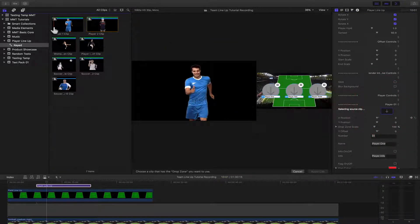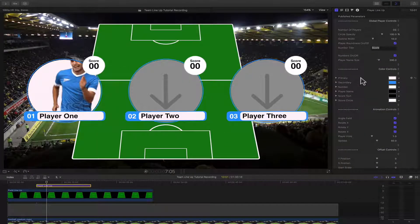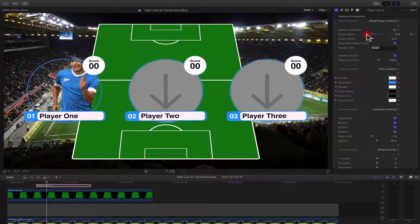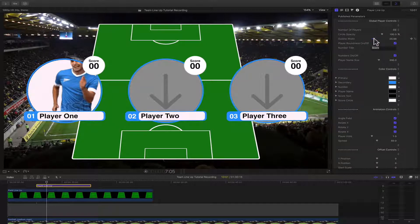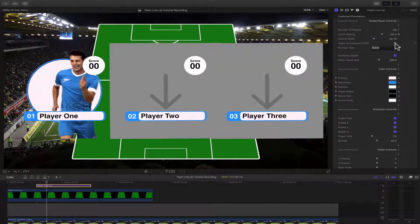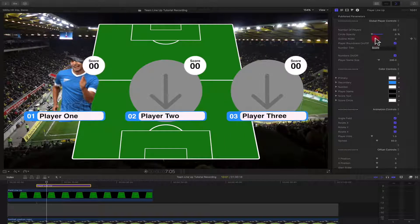If you have a player that's already been keyed out, select it and click Apply Clip. Now we can bring down the opacity of that white background, and you can choose that color to whatever color you want. We can also control the width of the outline. We can also turn off the roundness — right now there's a round mask around the player, but you can turn that off if you want to use the full image. Turn off the outline, bring down the opacity of the background, and then you have the full player.